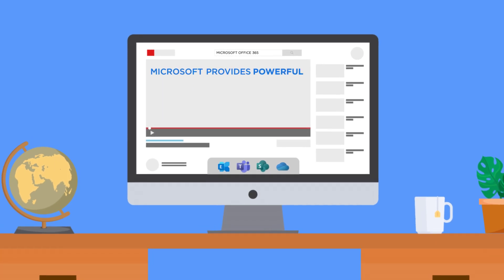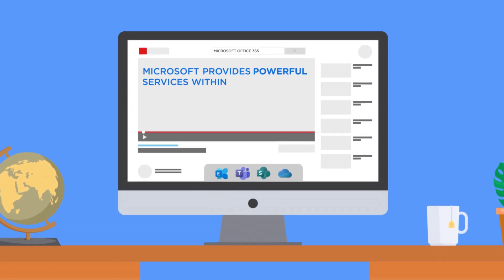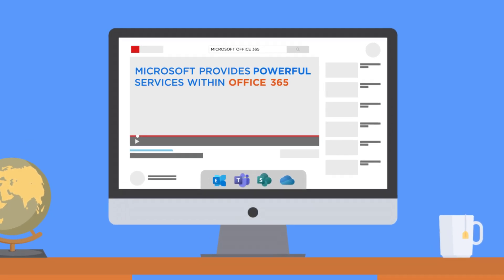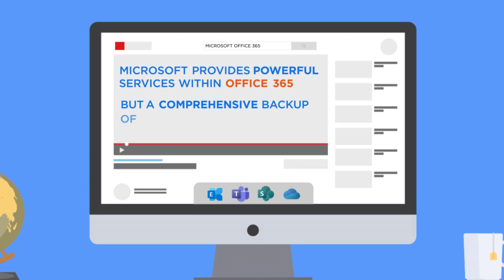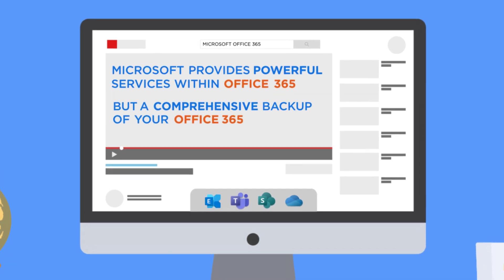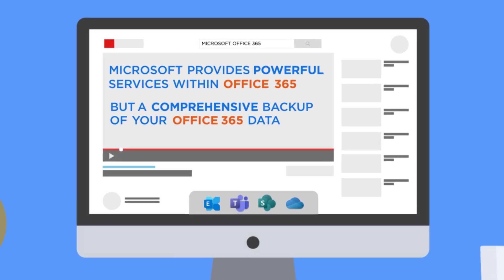Microsoft provides powerful services within Office 365, but a comprehensive backup of your Office 365 data is not one of them.